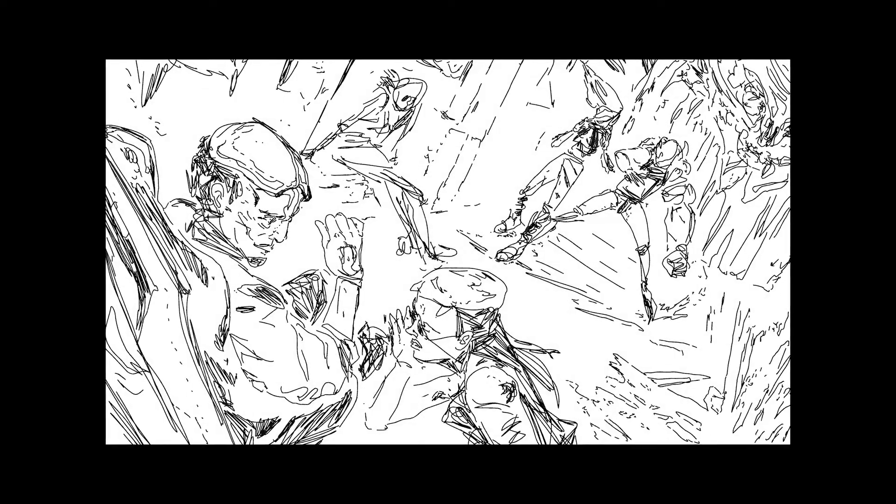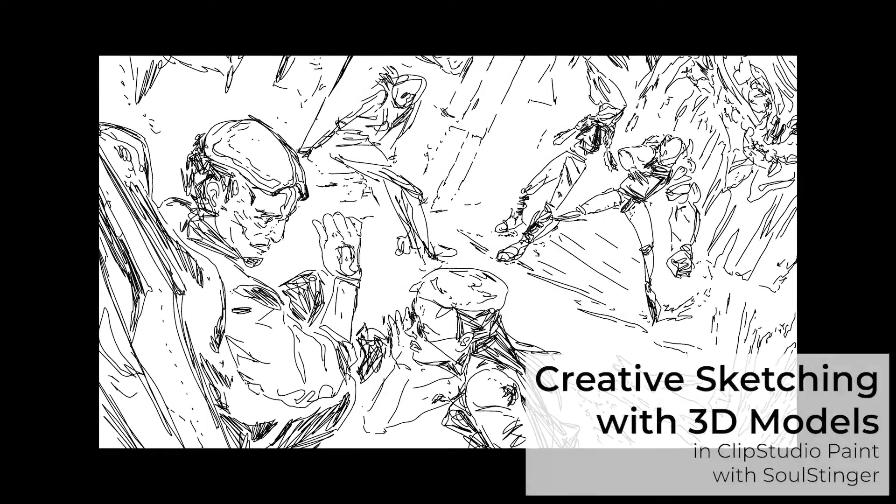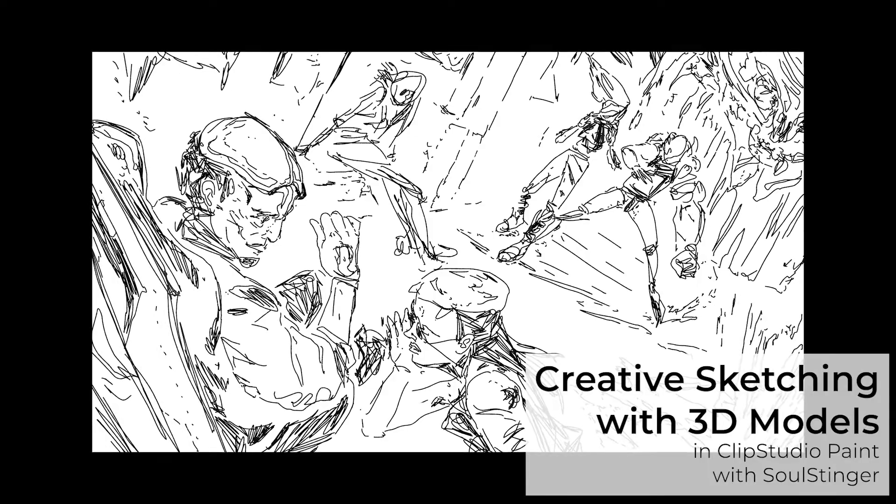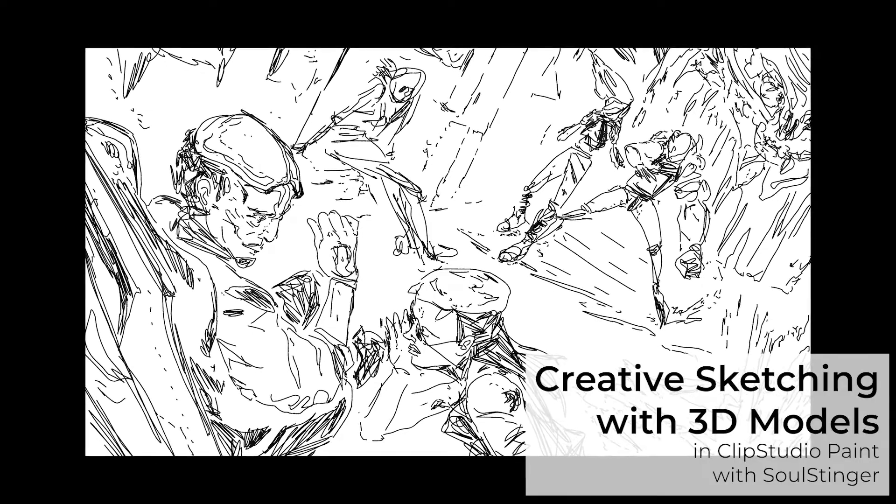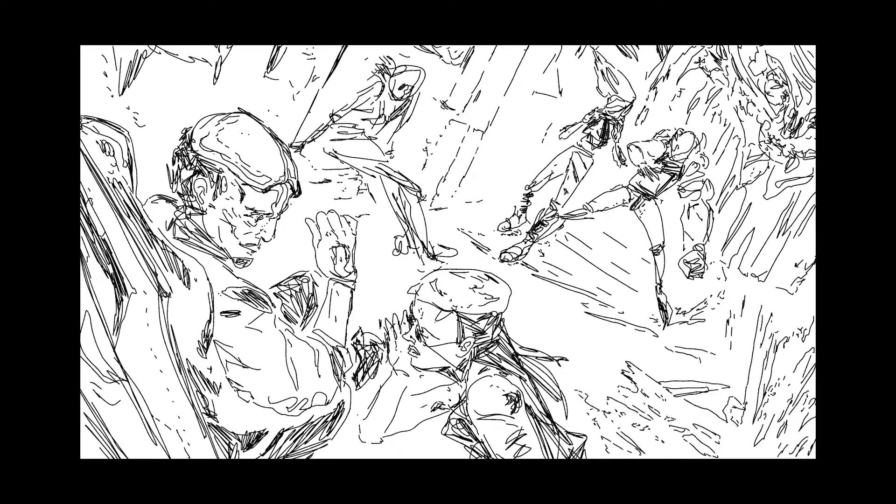Welcome everybody, Salt Stinger here. In this video I will show you how to sketch creatively using 3D models and Clip Studio Paint.